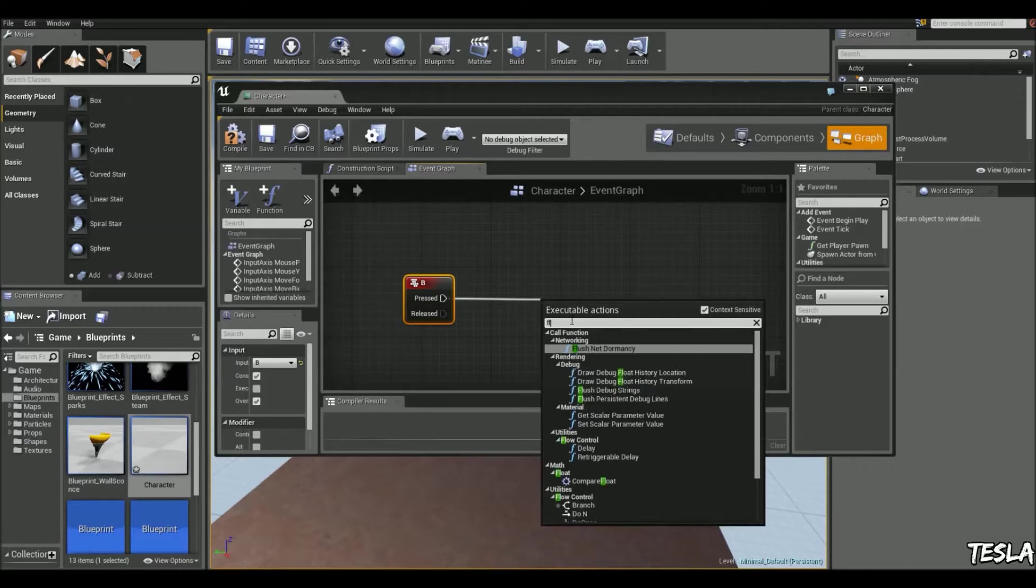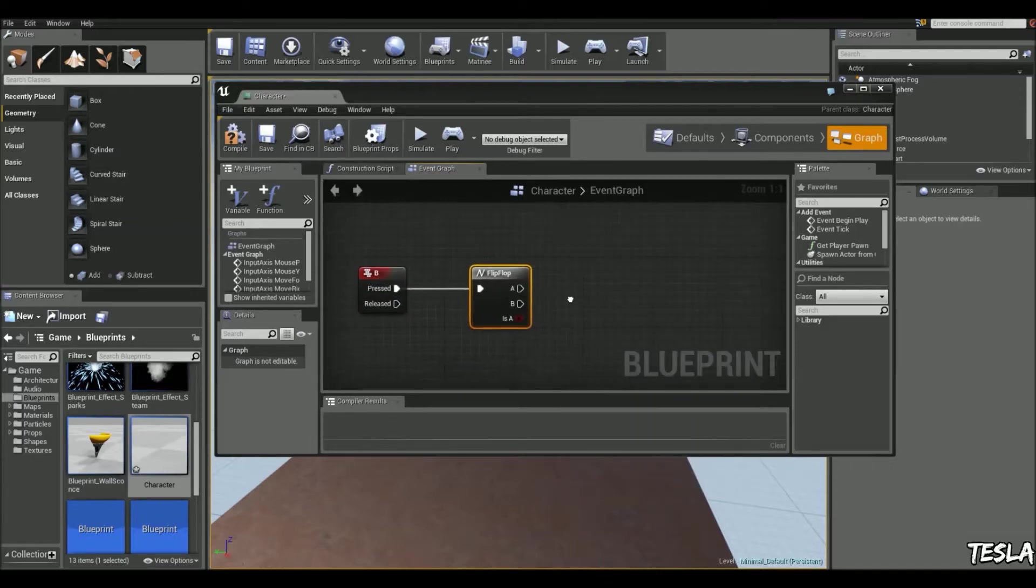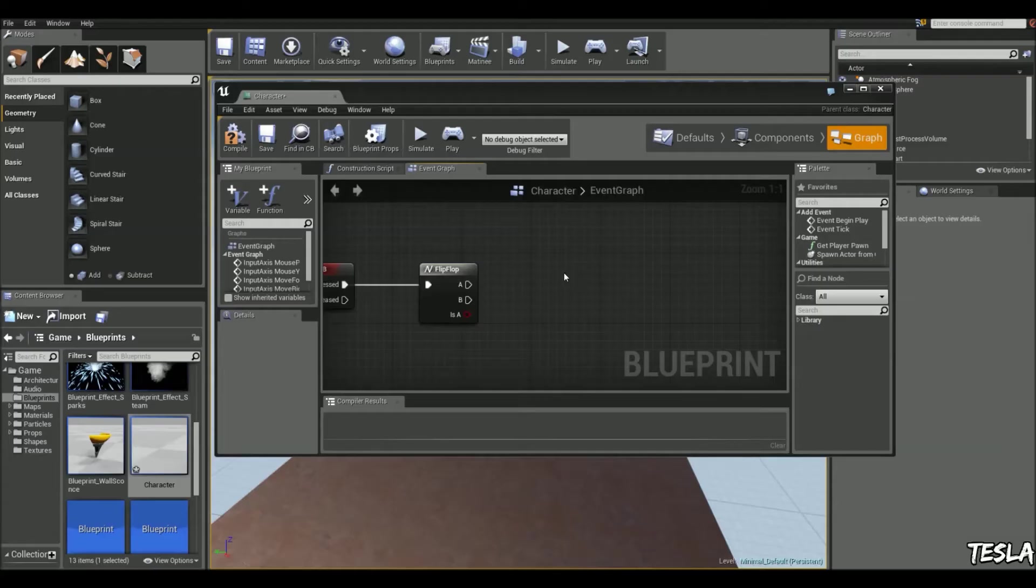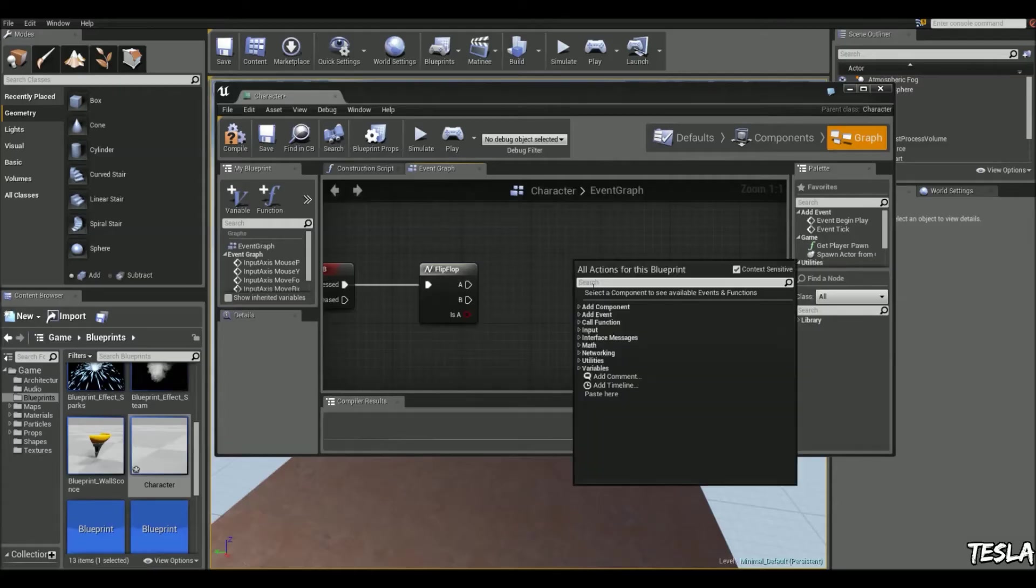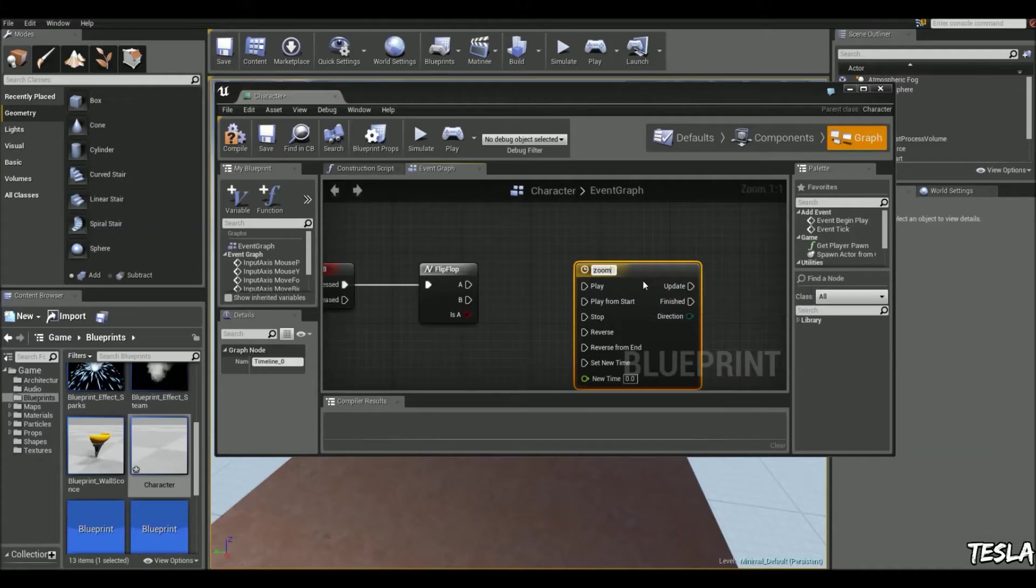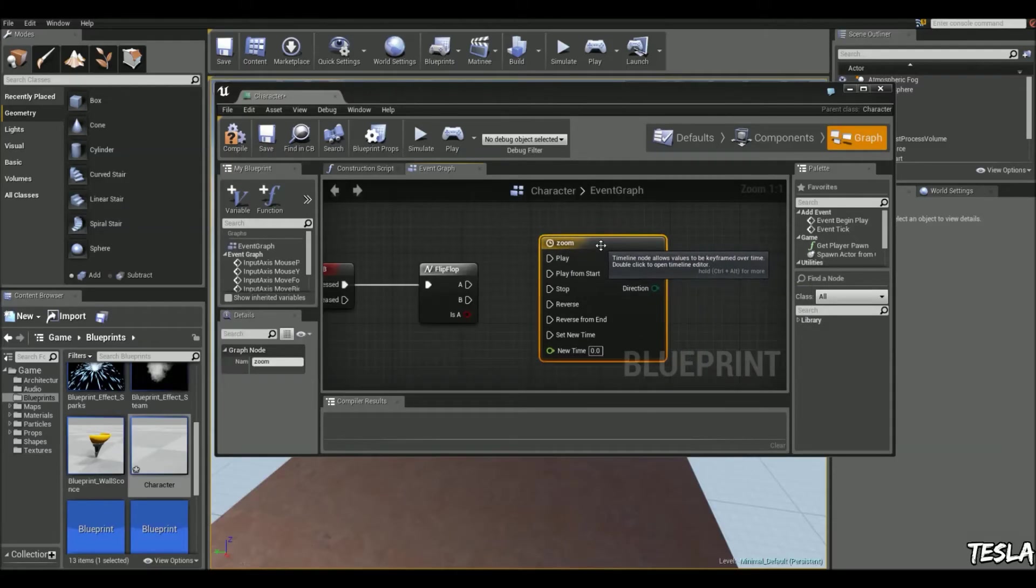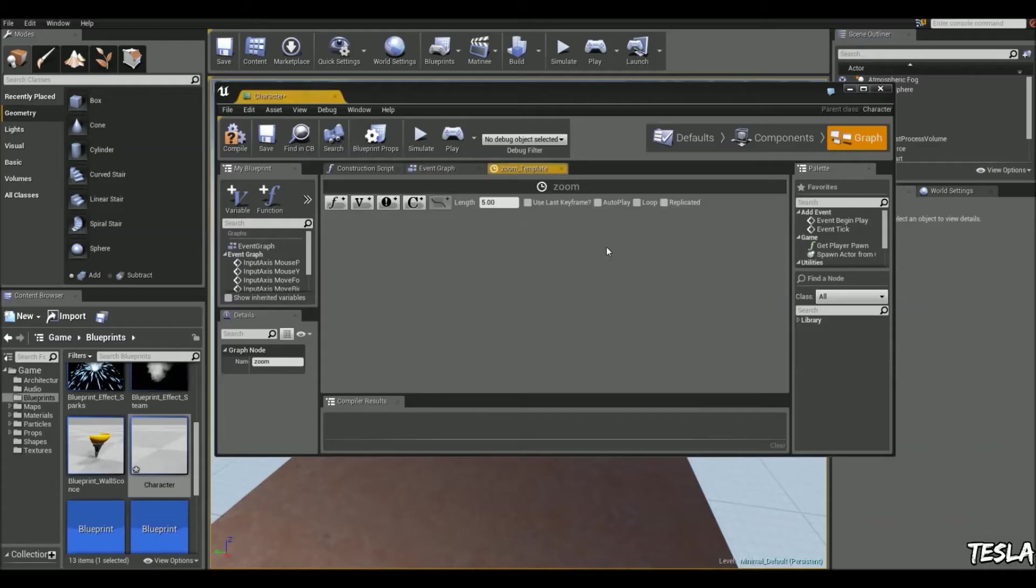Type in flip-flop to activate and then deactivate the binoculars. Now we're going to add a timeline so we're going to right click, add timeline and let's just name this zoom. This is going to control the zoom length of our binoculars. We can open this up and we're going to add a float track.